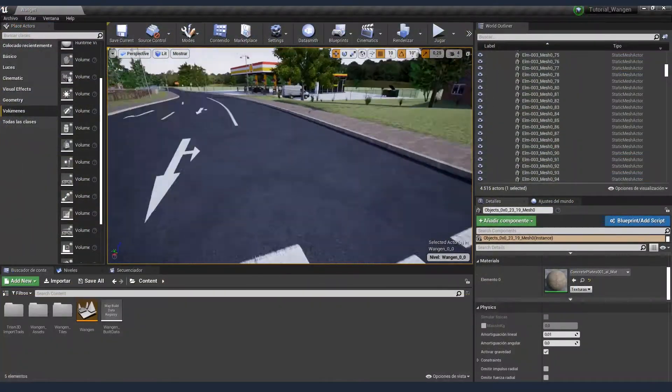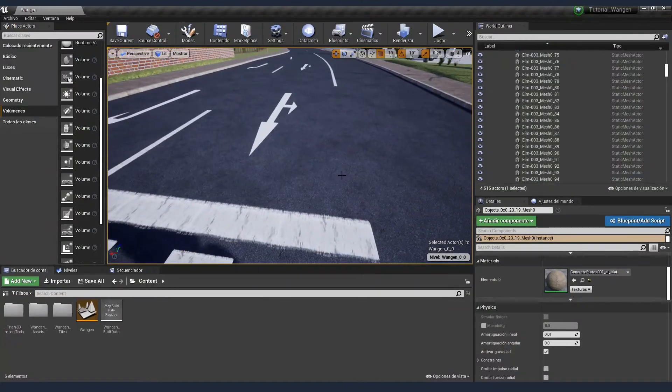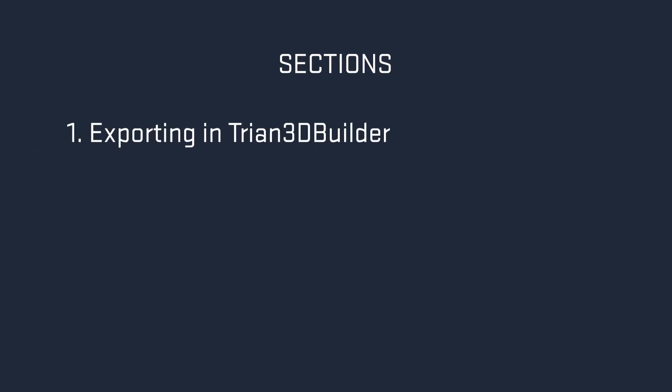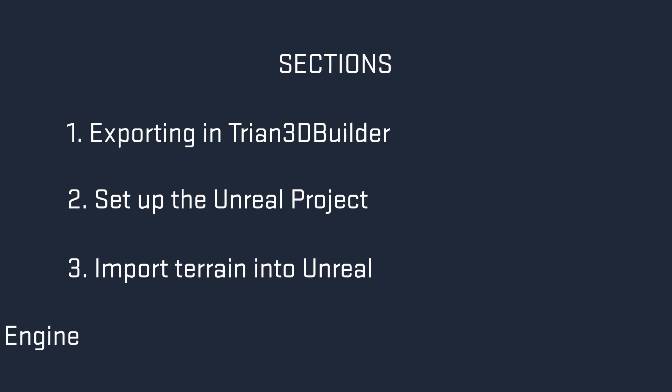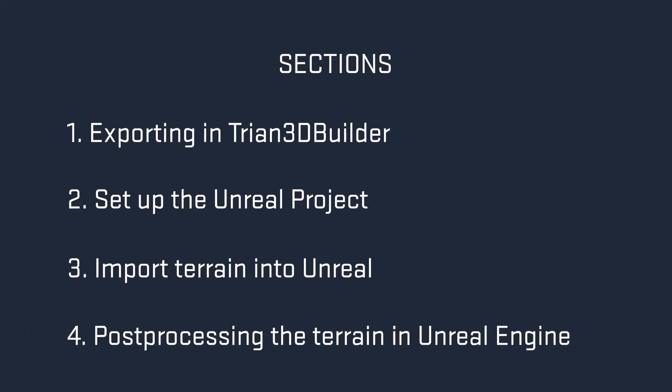The tutorial is divided into four sections. In the first one, we are going to generate and export the terrain in Trian 3D Builder. In the second one, we are going to set up the Unreal project. We will enable the Datasmith plugin and add the Trian 3D Builder import widget tool. In the third section, we will import our terrain into Unreal Engine. Finally, we will make some post-processing tweaks to get better performance and a nicer look.